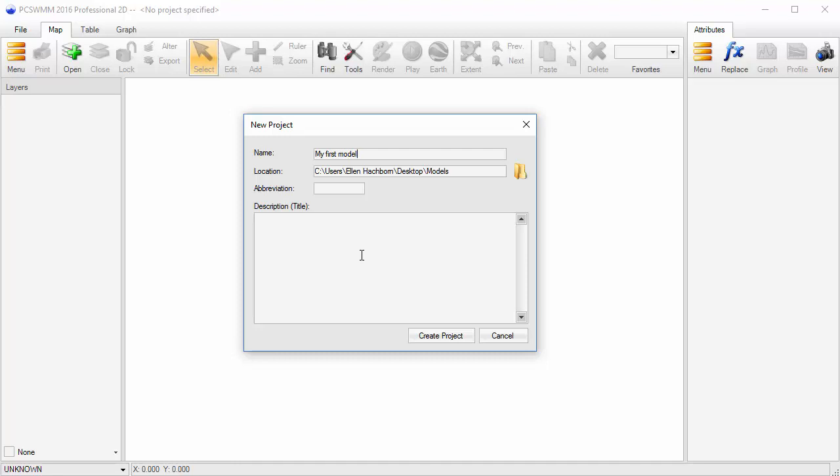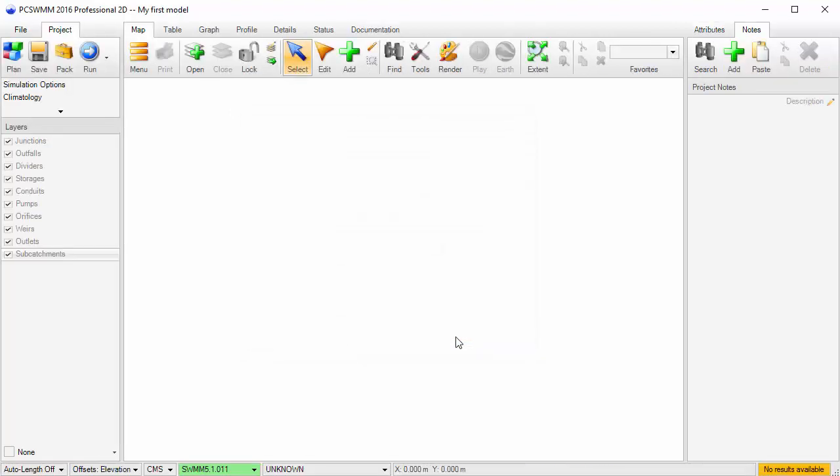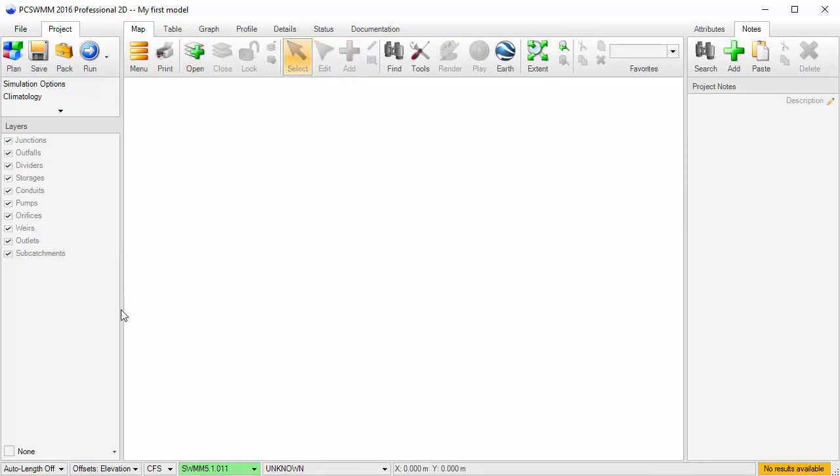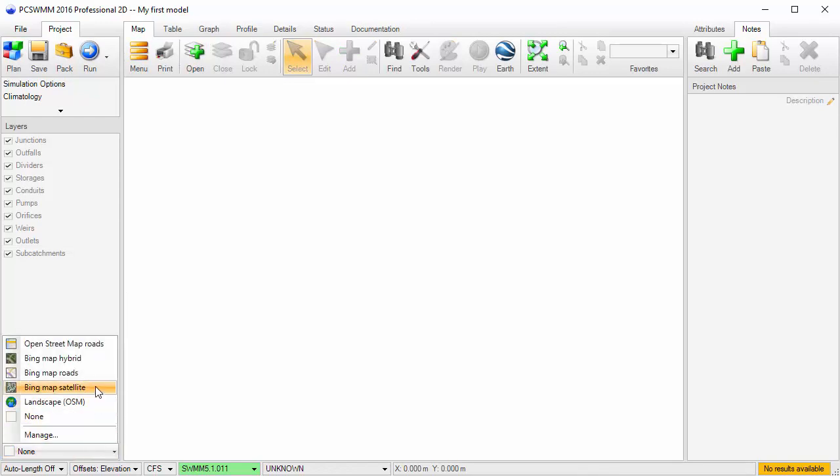We will give it a name and then save it. If we had some background layers, such as a DEM or background image, we could open them for reference. Instead, I'll use one of the built-in tilemap services in PC Swim and open the Bing Maps satellite layer.